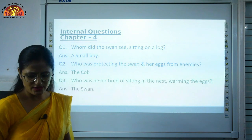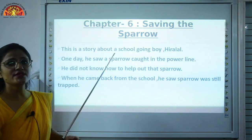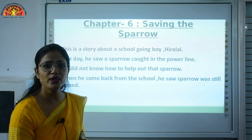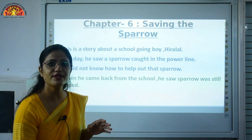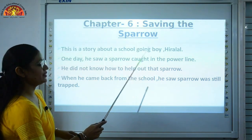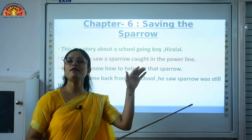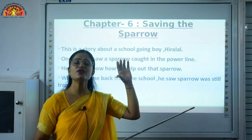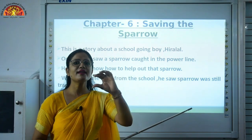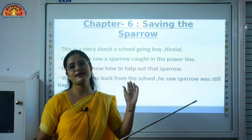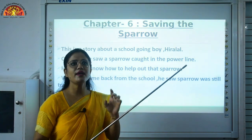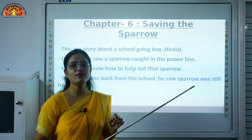Now let's start with the next chapter — Saving the Sparrow. This is a story about a school-going boy named Hiralal. He is a small boy who goes to school daily by cycling — he lives in a small village. One day while going to school, he saw a sparrow stuck in a power line. He used to daily see the power lines where many birds sat together and it looked like a beautiful necklace — he considered those sparrows as beads in the necklace. But one day, he saw a small sparrow stuck in that electricity wire.